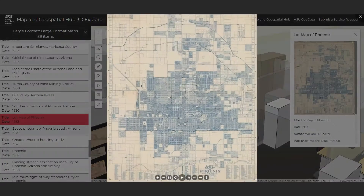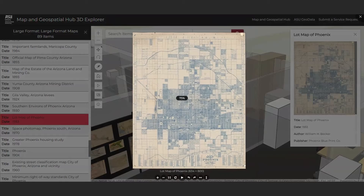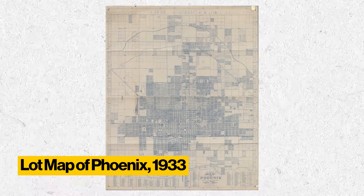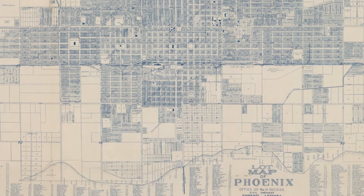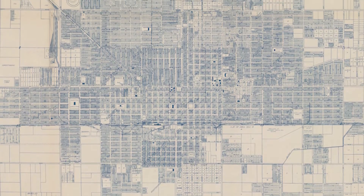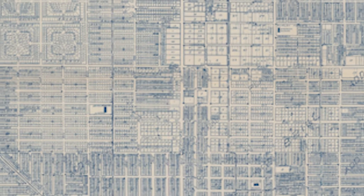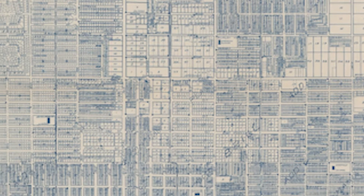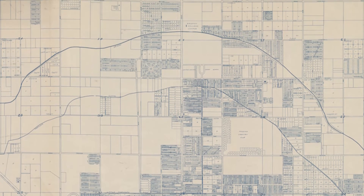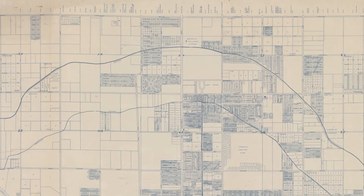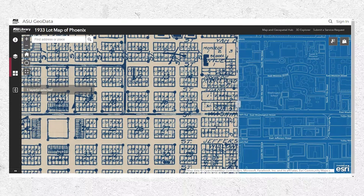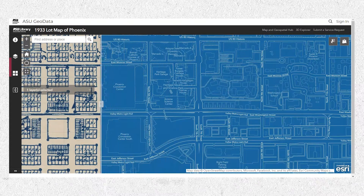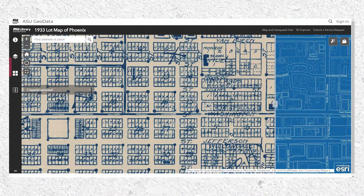The Hub stewards some of the best historical maps of metropolitan Phoenix available. This lot map of Phoenix, published in 1933, offers a highly detailed representation of the layout, division, and basic use of land resources in the heart of Phoenix's urban core nearly a century ago. One can view this map displayed within the 3D Explorer application, and then be transported to a geo-referenced version of it featured within an interactive web mapping application contained within ASU Geodata.